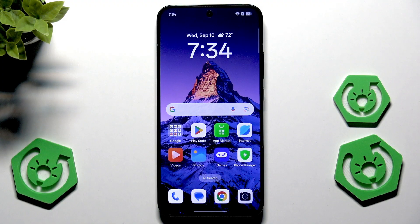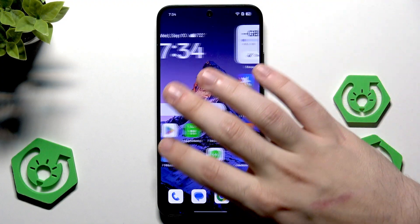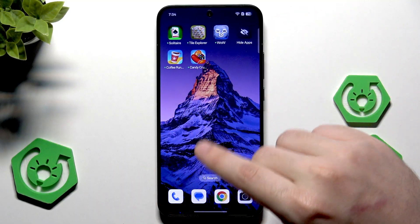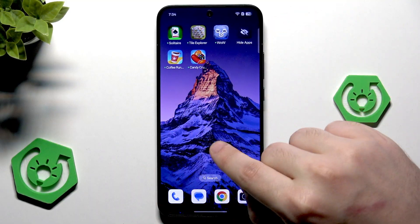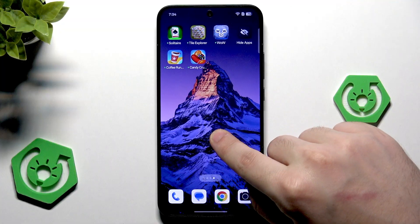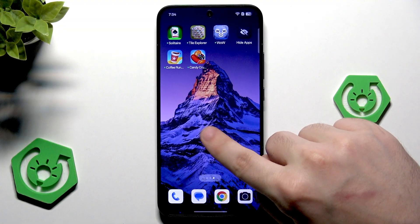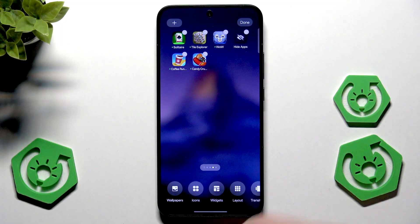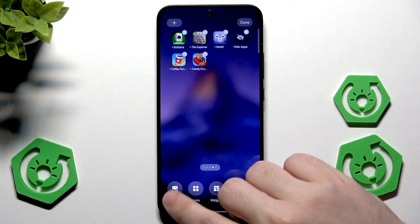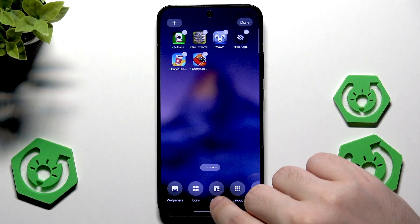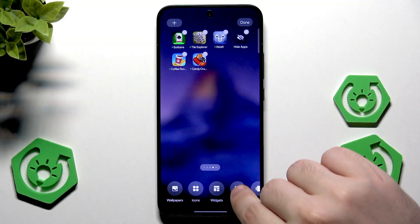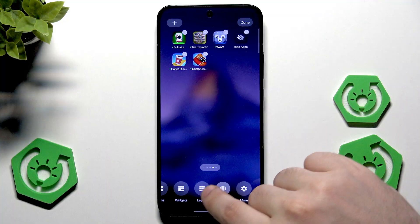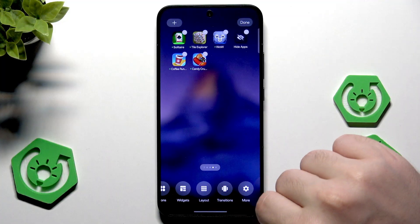To launch the home screen menu, all we need to do is find a free space on our home screen and simply hold on it. From here we can quickly change the wallpaper, change the icon style, add widgets, select the layout, change the transition, and more.